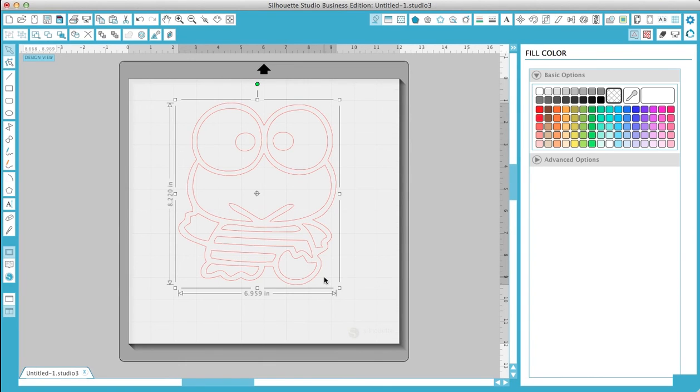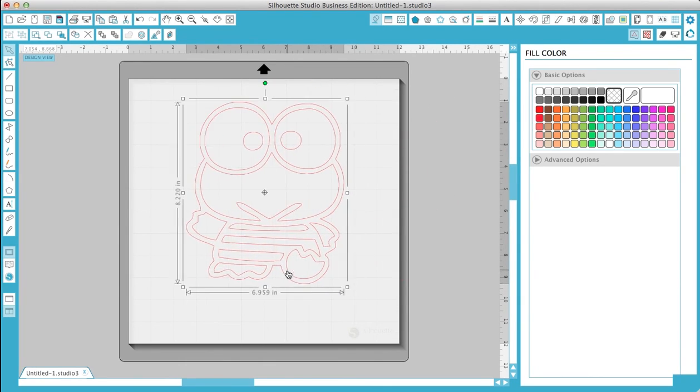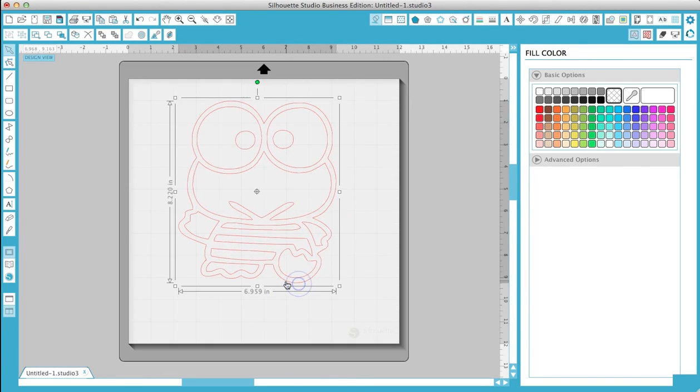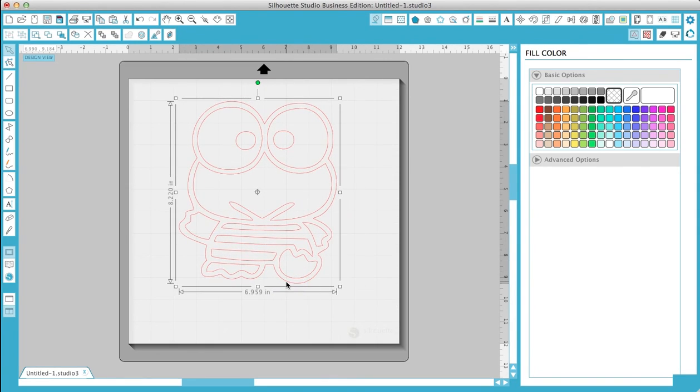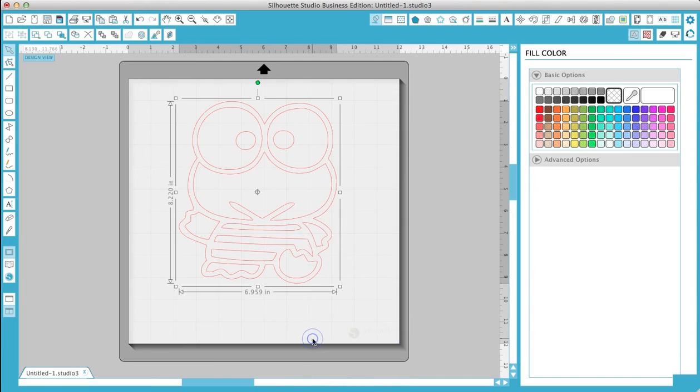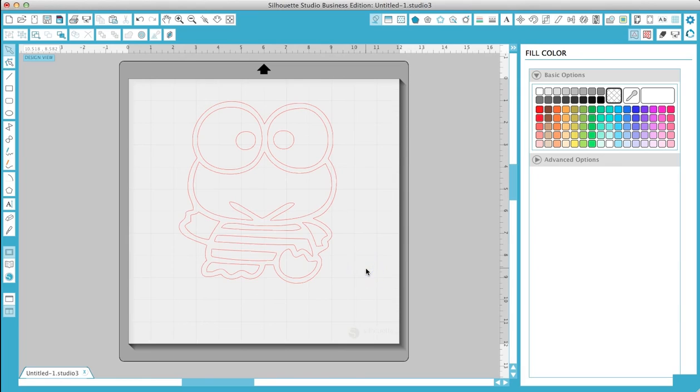I'm going to show you how to turn this into a layering image. Right now we're going to release compound path. See how it all separates everything? Now I'm going to do the eyes first.